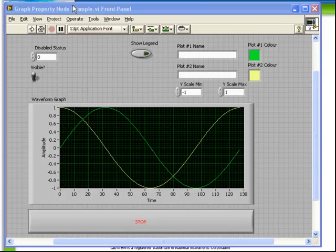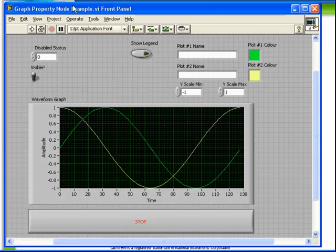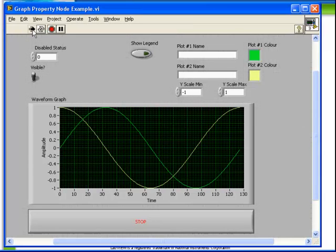The next important set of property nodes are those which adjust the appearance of graphs controls. Open up the graph property node example from the website. Let's run and observe the behavior.